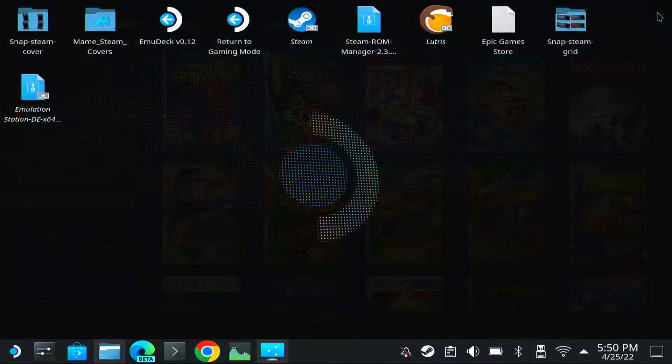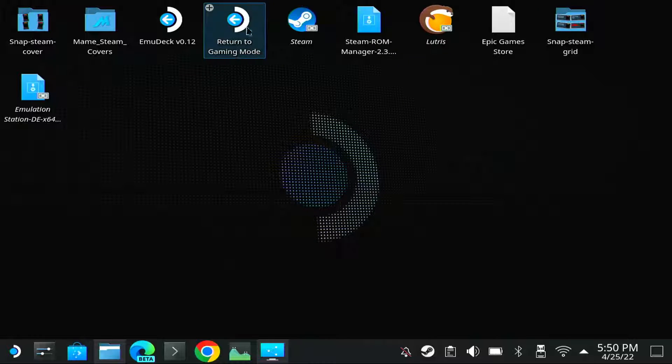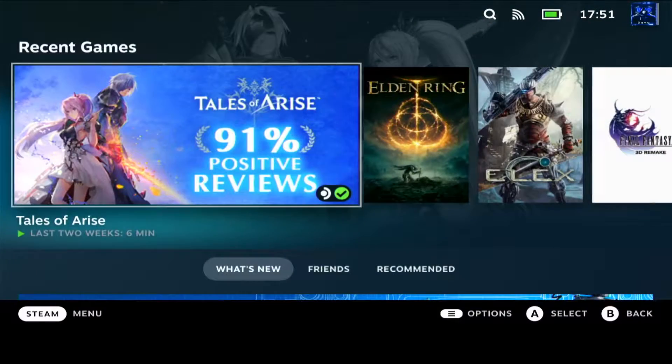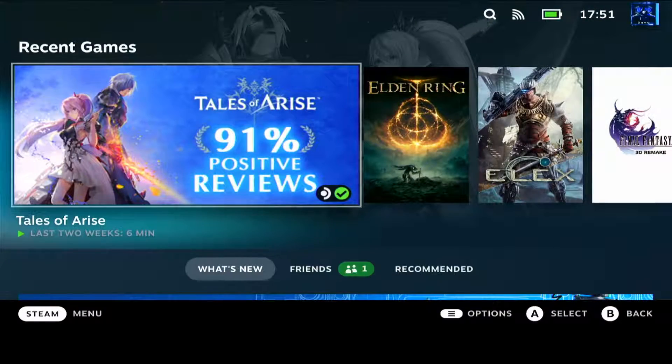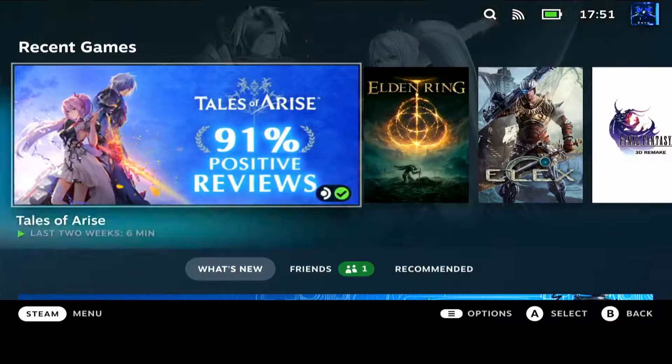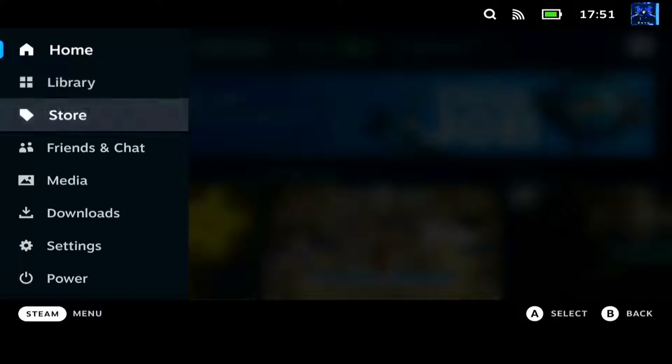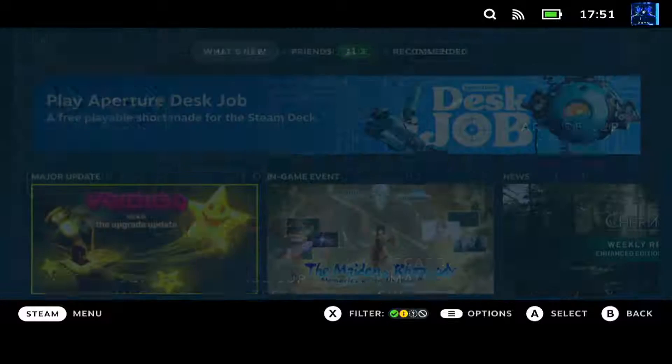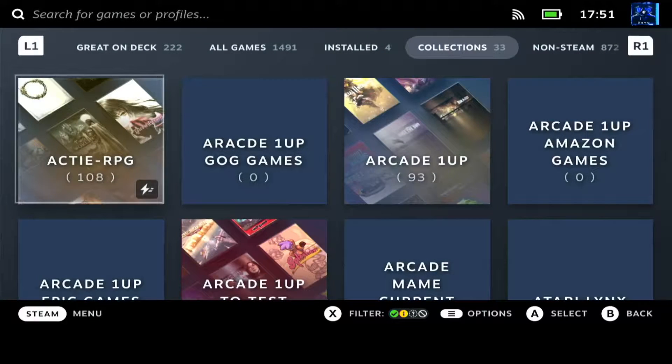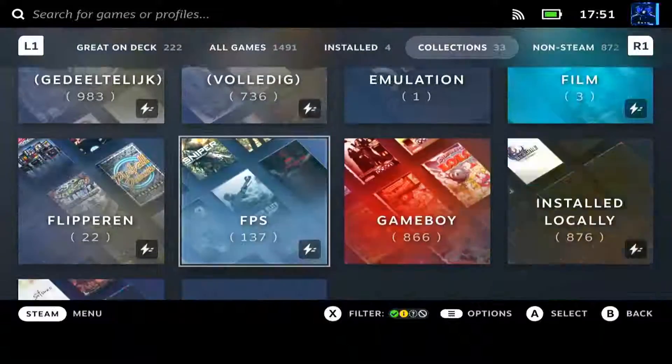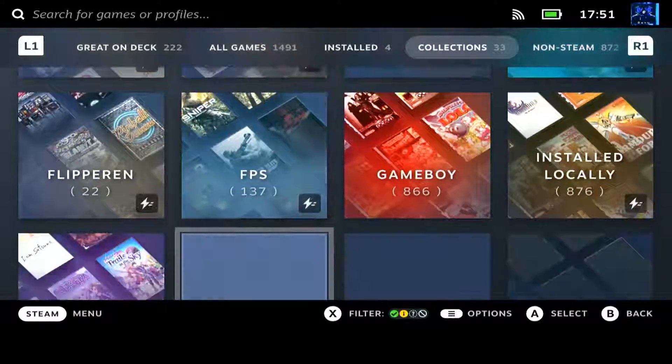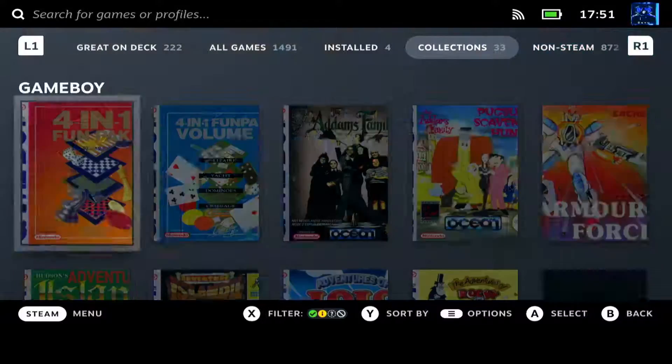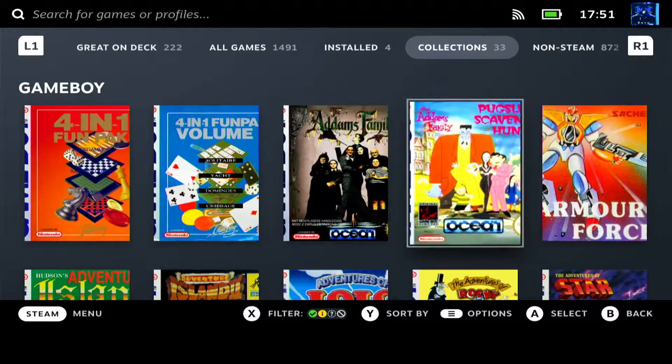So I will also show you how it looks in game mode. I hope my recording will still record. So I'm returning to game mode. It's still going to game mode. And now it's starting Steam. How do you go to collections? You can see. Library, collections. Gameboy. And there you have your collections.